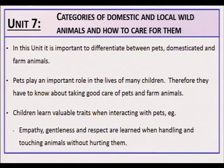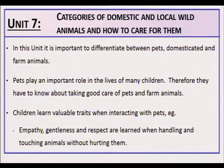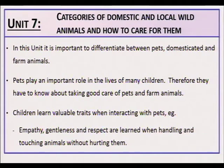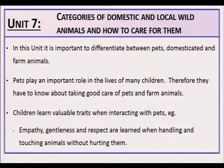Unit 7: Categories of domestic and local wild animals and how to care for them. In this unit it is important to differentiate between pets, domesticated animals and farm animals. Pets play an important role in the lives of many children, therefore they need to know about taking good care of pets and farm animals. Children learn valuable traits when interacting with pets — for example, empathy, gentleness and respect are learned when handling and touching animals without hurting them.